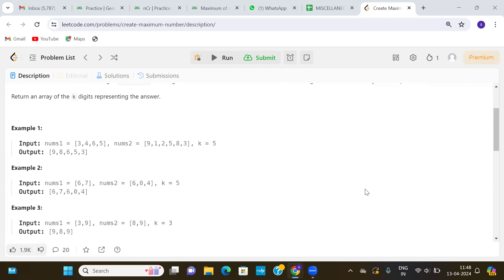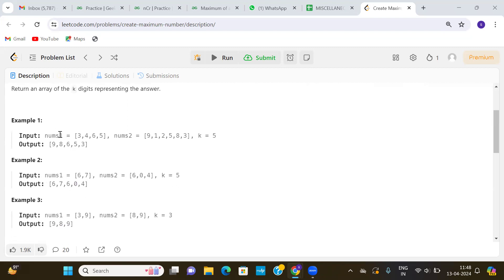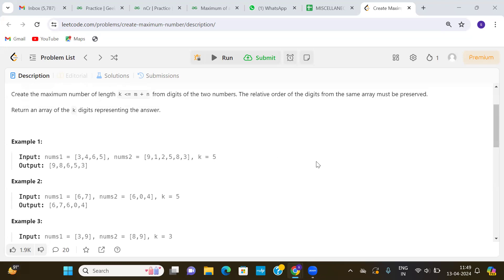Let me explain the question with the help of an example. In example one, nums1 was given as [3, 4, 6, 5], nums2 was given as [9, 1, 2, 5, 8, 3]. These are the two numbers represented in the form of arrays. The value of k is given as five, so we need to create the maximum number of length five using these two arrays.